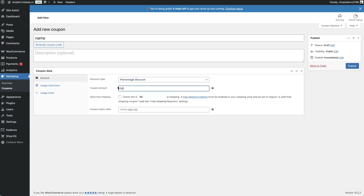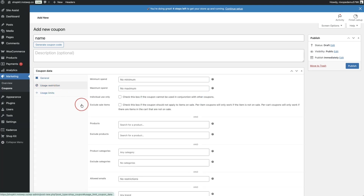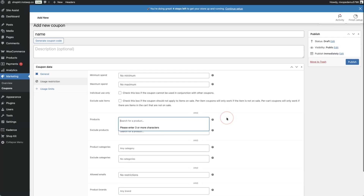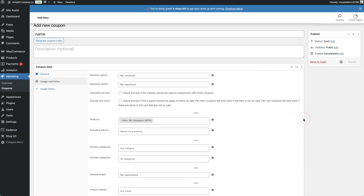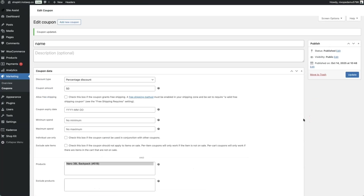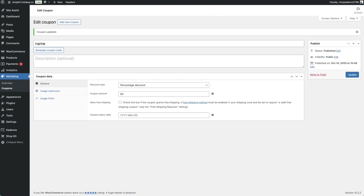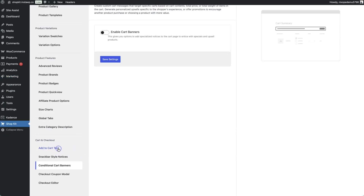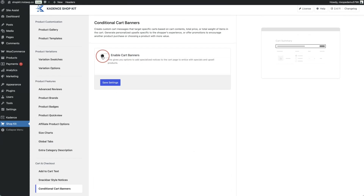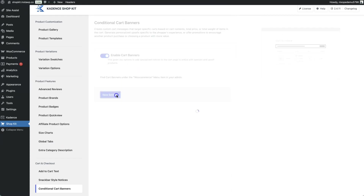Under usage restriction, search for and select a product — for example, a specific backpack — then click publish. Back in Cadence Shopkit, navigate to conditional cart banners, toggle it on, and click save settings.